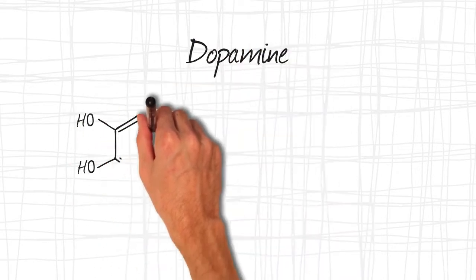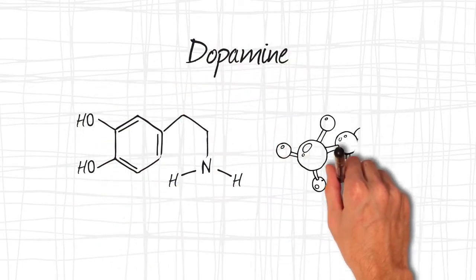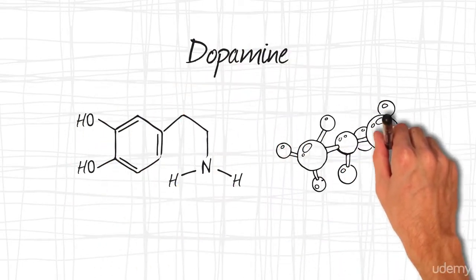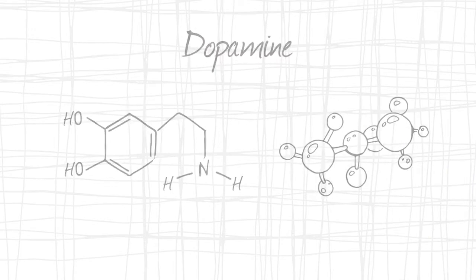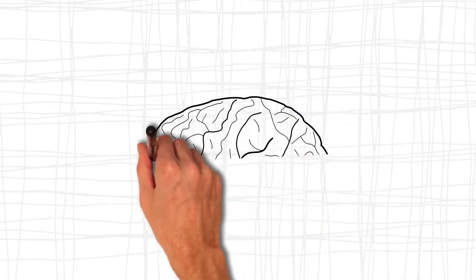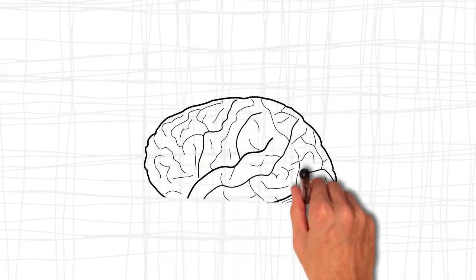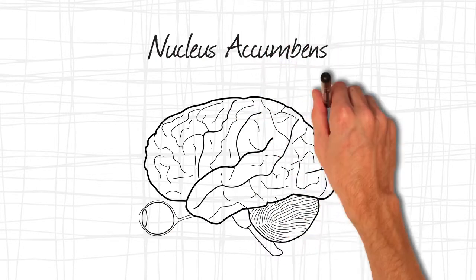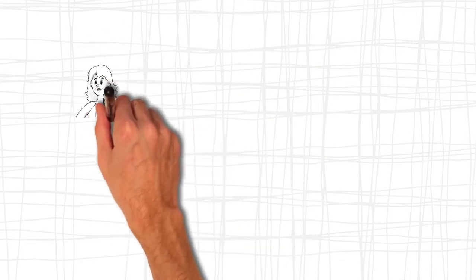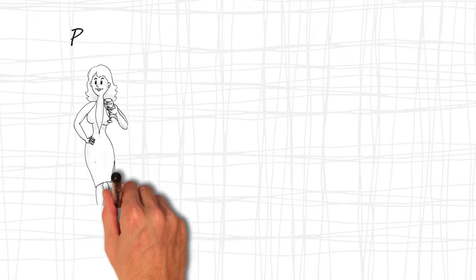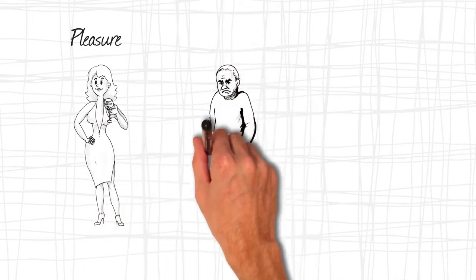Dopamine is a mind-numbingly complex neurotransmitter that is directly related to addiction and motivation. One of the pathways it travels leads to the nucleus accumbens, which plays a significant role in how we perceive pleasure, aversion, reward, and reinforcement learning.